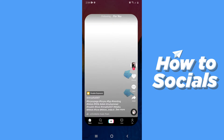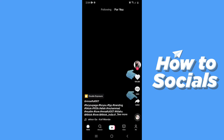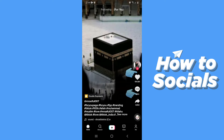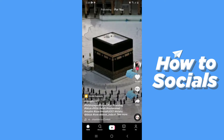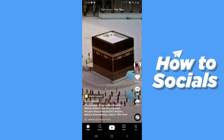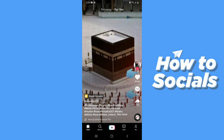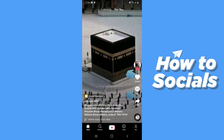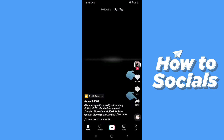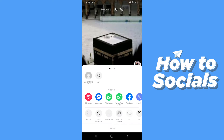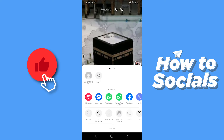First open the TikTok app and search for the video you want to download. To download a video you have to tap the share icon and you will see the save video option.